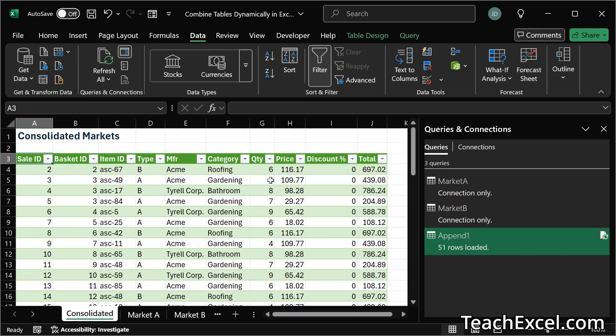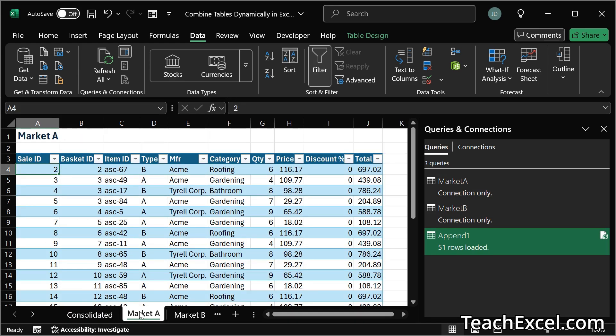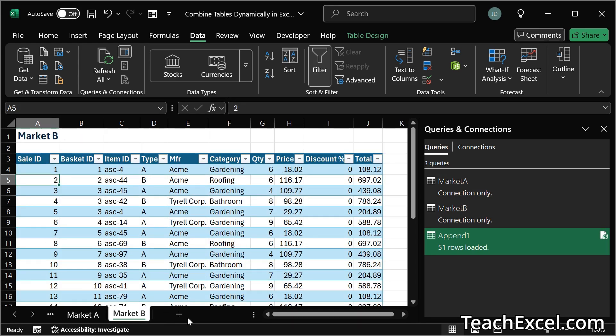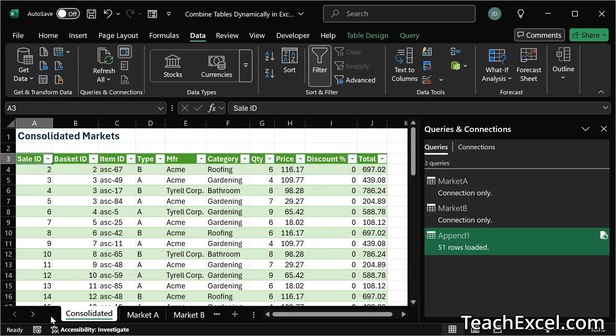Now this is the most basic simple way to do this using power query. There are so many amazing things that you could do. For instance maybe we want a new column that says hey this data is for market A, this data is for market B. Maybe we want a sort. Maybe we want a filter. There are so many cool things that you could do when combining data that are beyond this tutorial.